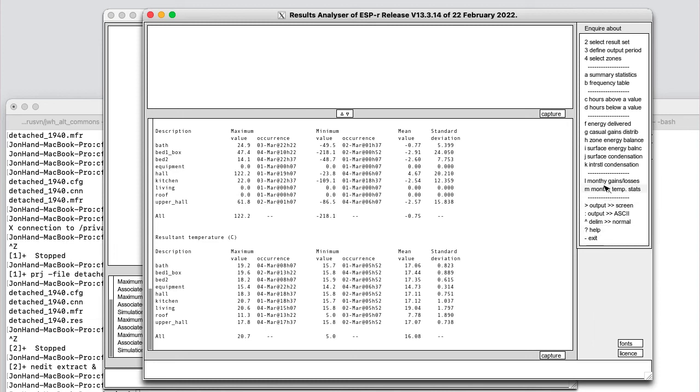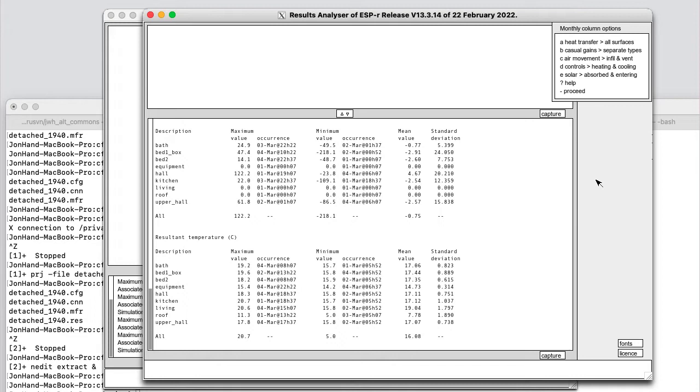And we saw a graph of temperatures earlier. Let's go and look and see what the statistics for mean radiant temperature are. And then monthly gains and losses is another very common report. There are quite a few options here. So we've got lots of columns. We can choose a subset of them. So instead of reporting on all the heat transfer at all surface types, we could look at those only at the facade.